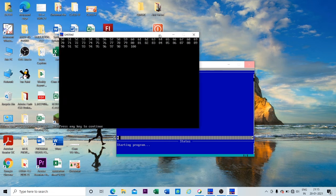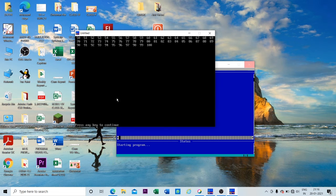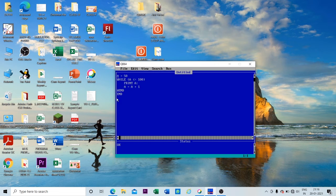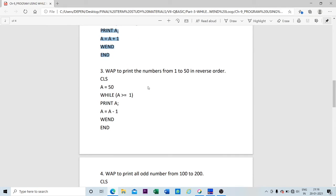Yes, you can see the output — the series of numbers from 50 to 100. Let me press any key to continue and move back to the program.